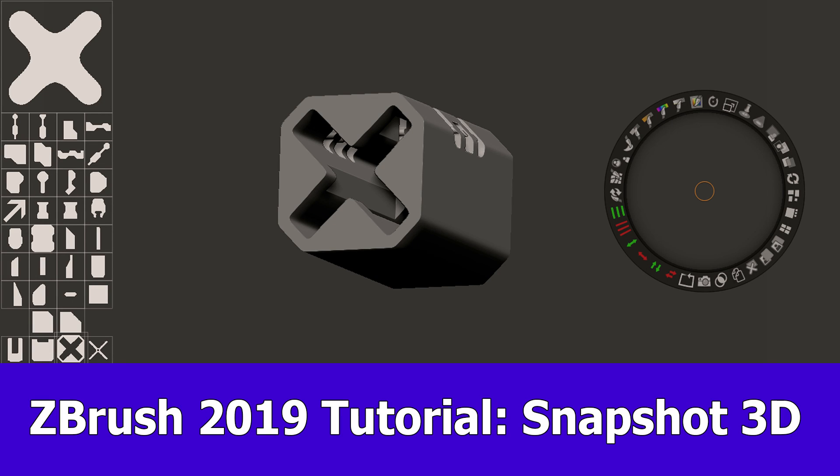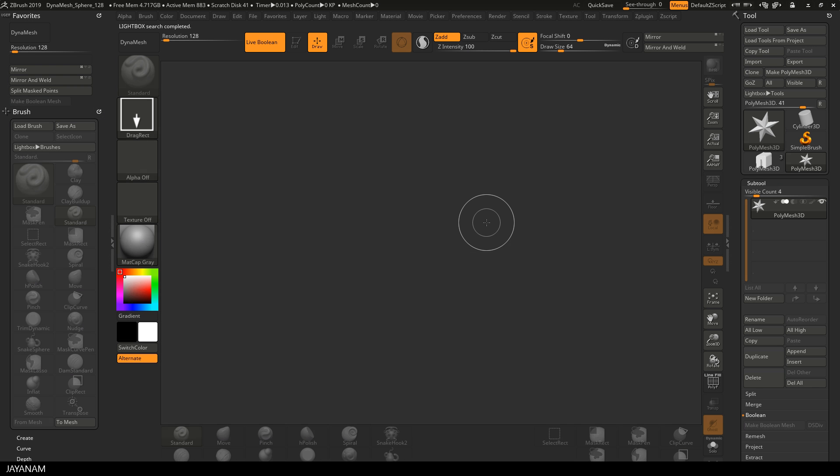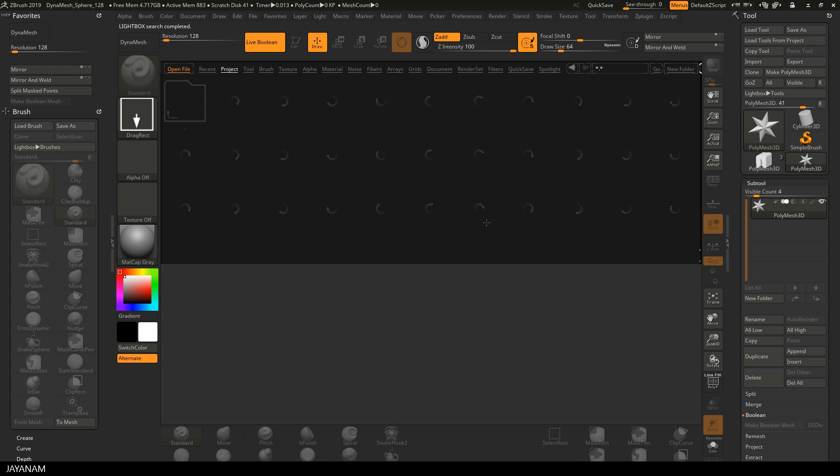Hey guys, here's a tutorial about ZBrush 2019 and the feature snapshot 3D. I'll show you a simple example so that you can see how to use this feature.